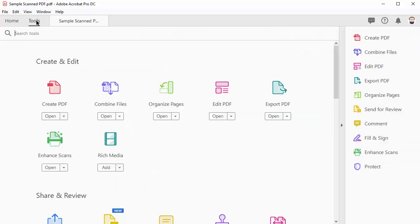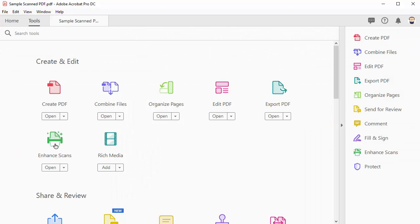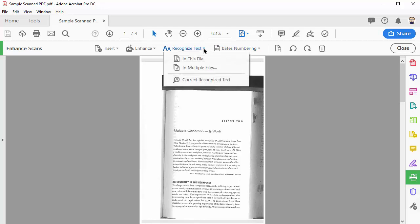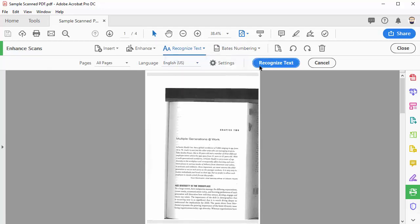First, go to the Tools tab and then go to Enhance Scans. This opens up some tool buttons along the top. The first thing you want to do is click Recognize Text and then choose In This File. Then click Recognize Text.